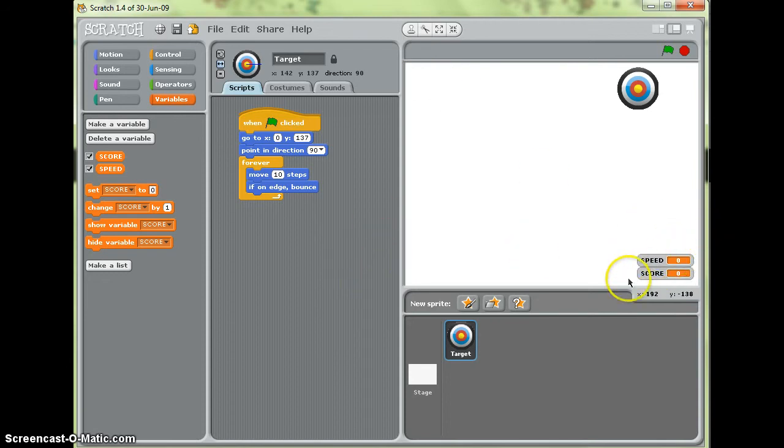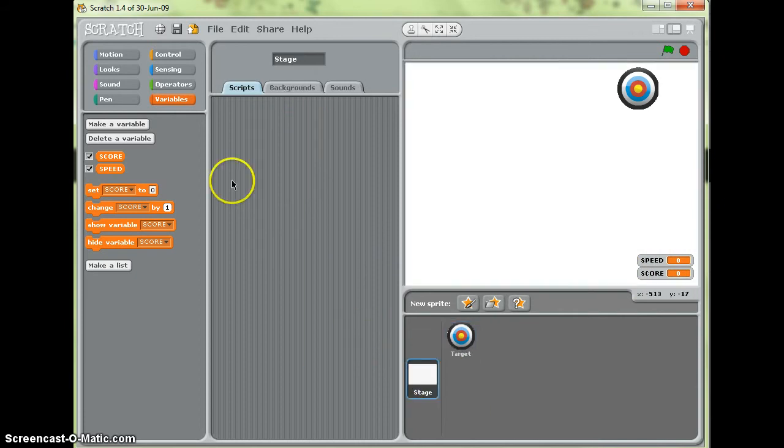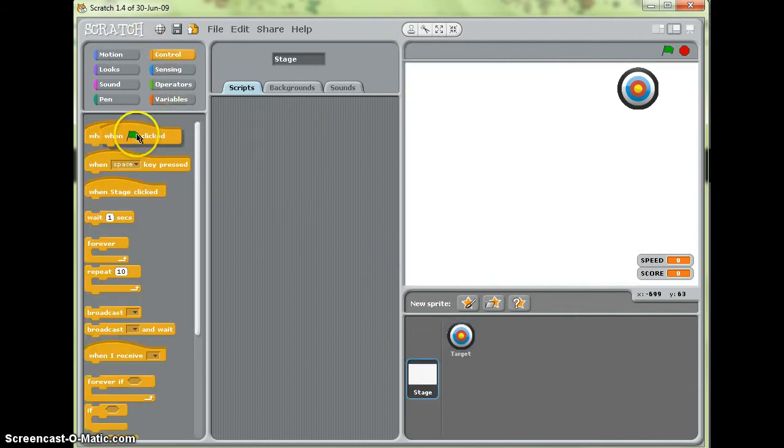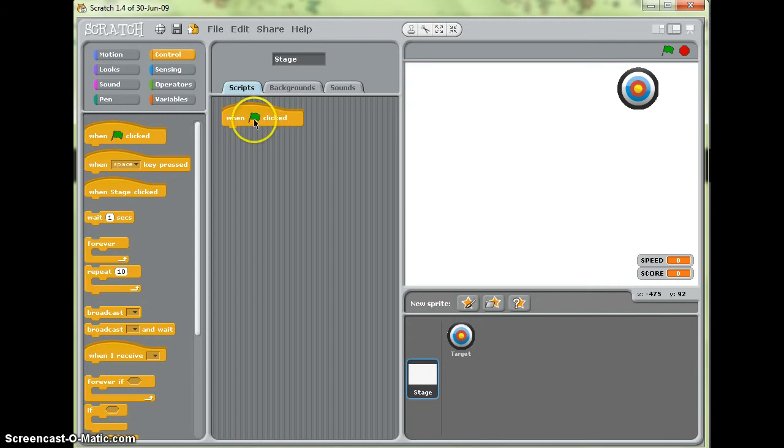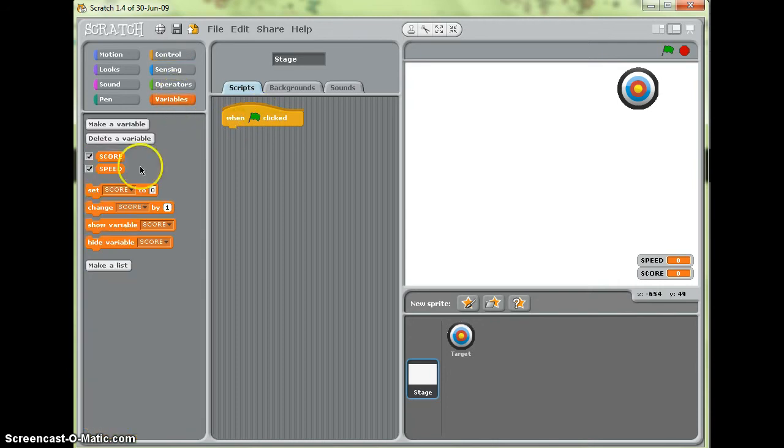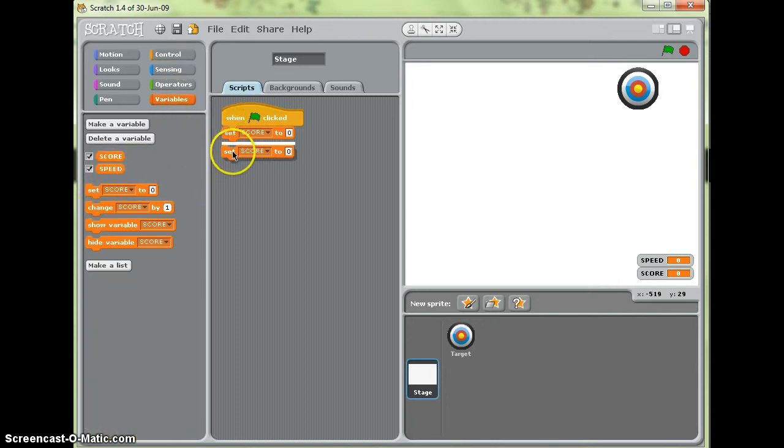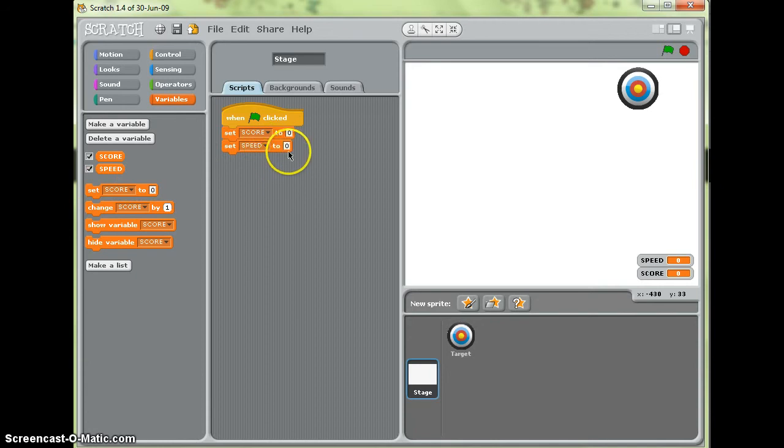Now I'll just drag these down to the bottom. And what I'm going to do is write my scripts for the speed and score on the stage. So first of all I'm going to set what they should be at the start. When the green flag is clicked, set the score to be zero and set the speed to be five.